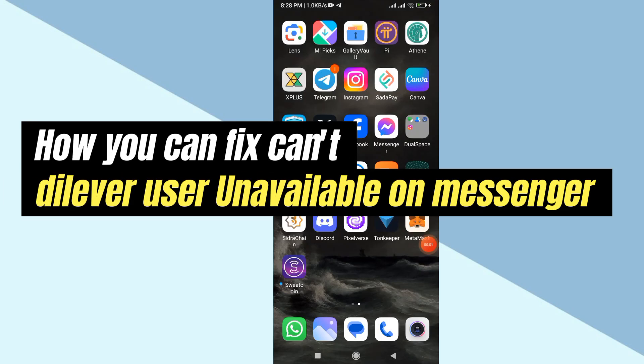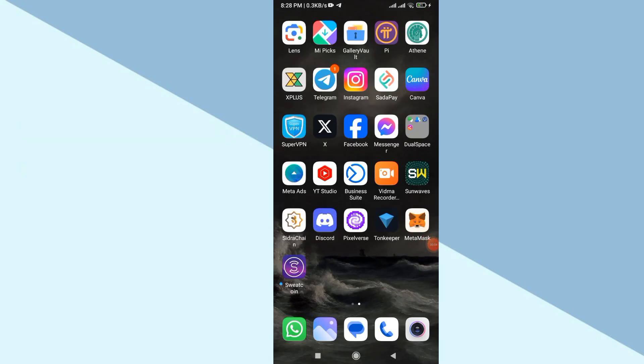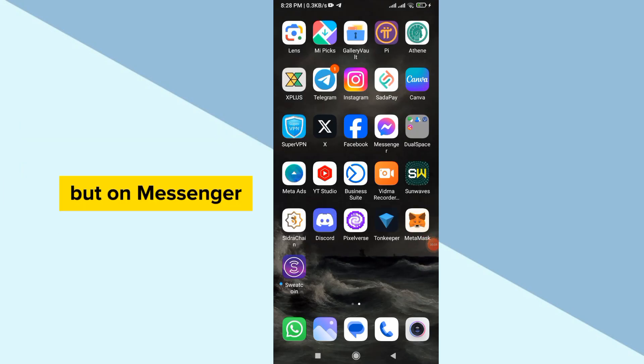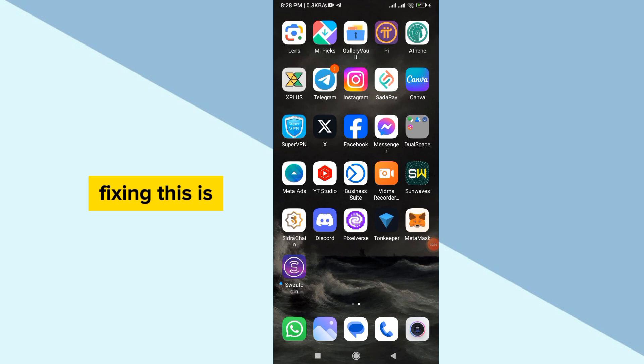Hello guys, today I'm going to show you how to fix 'can't deliver user unavailable' on Messenger. Fixing this is very simple and easy.